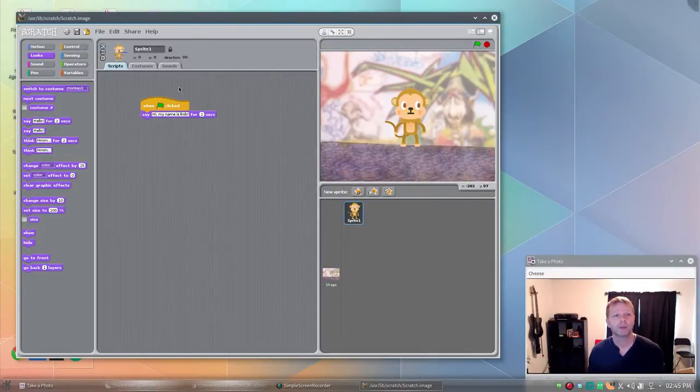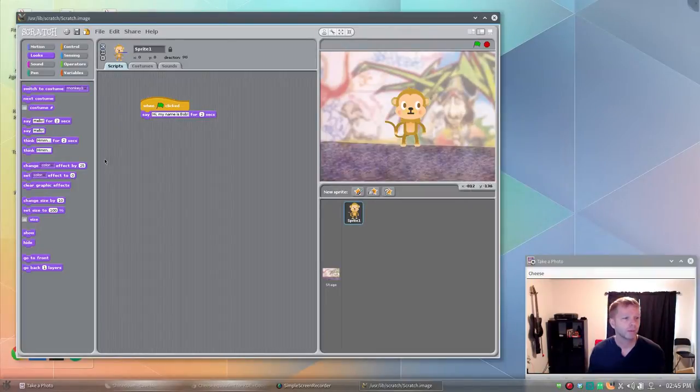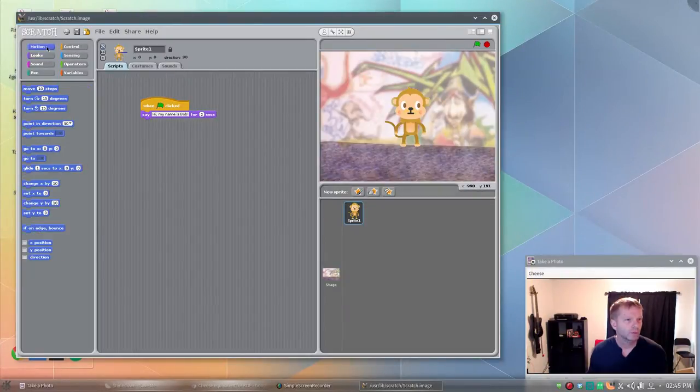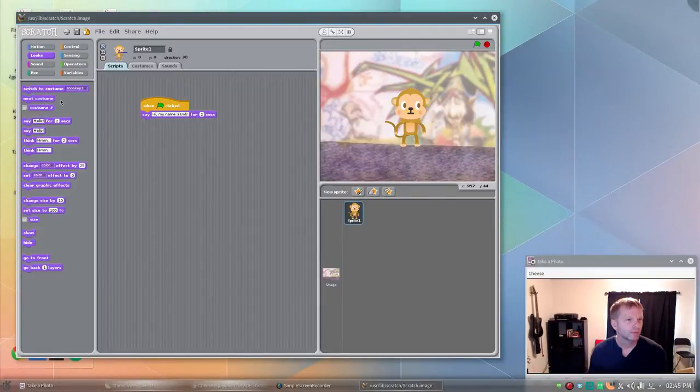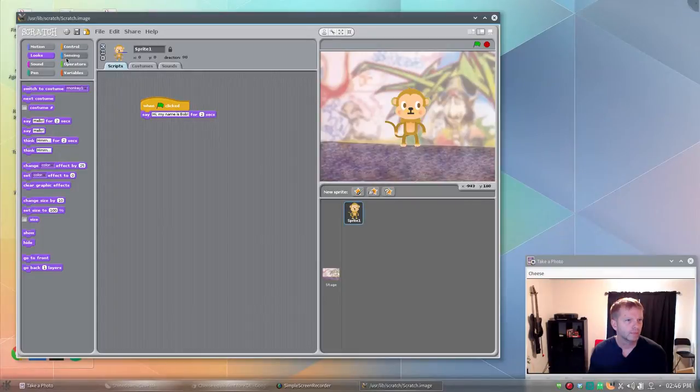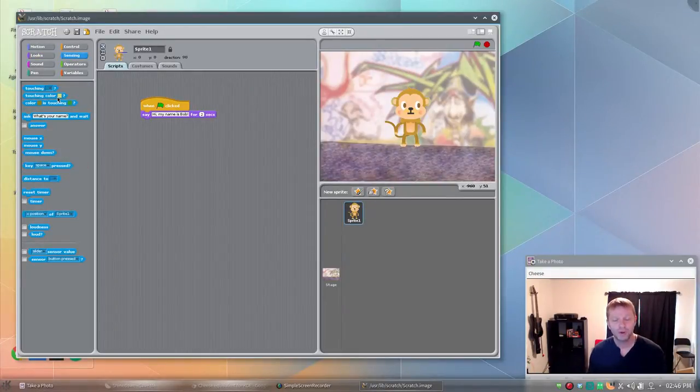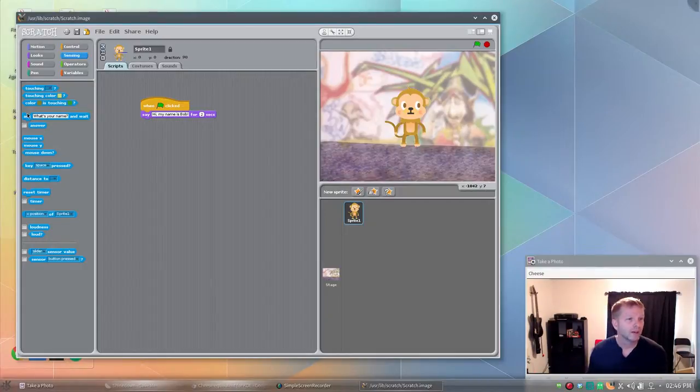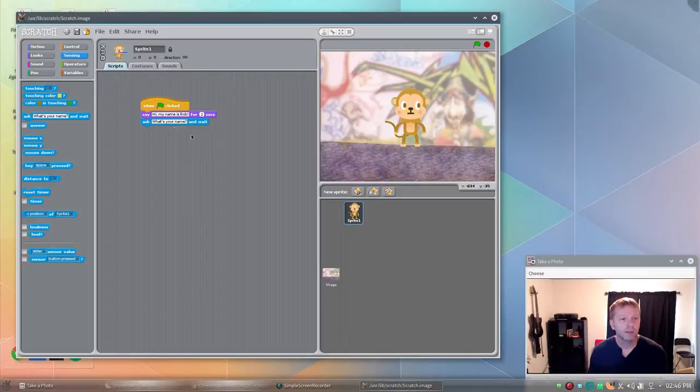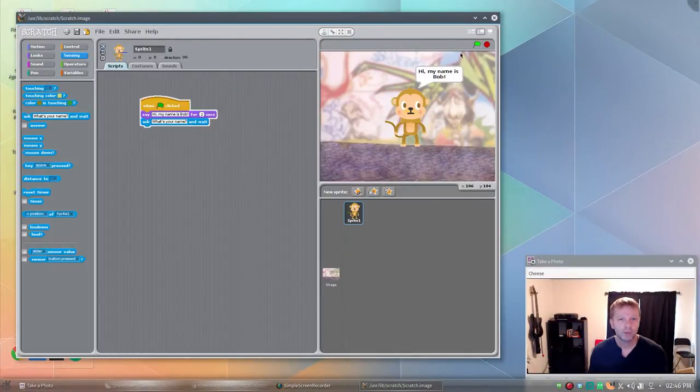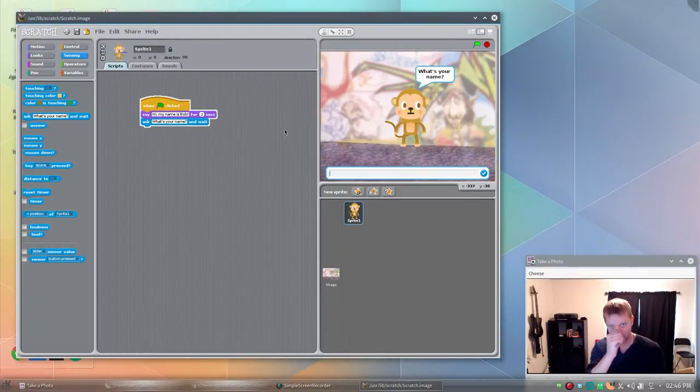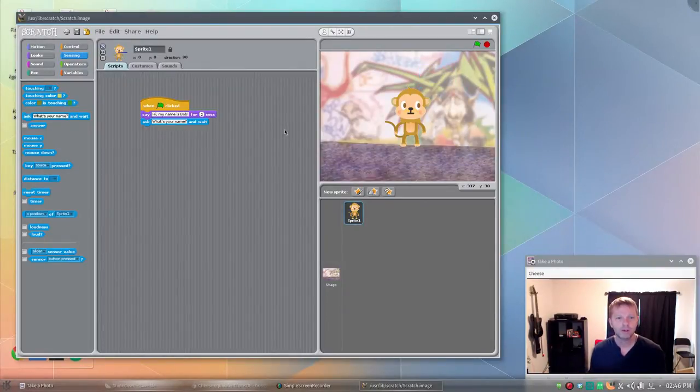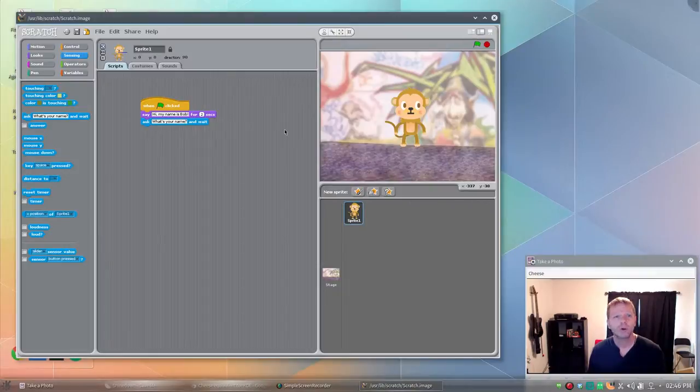Now let's get some input from the user. We'll have Bob ask a question. We're going to go down to sensing. Go down to sensing. Always just look through all of them if you can't find something. We'll say what's your name and we'll wait for an answer. So now we click the green flag. Hi my name is Bob. It waits two seconds. What's your name? And you can say your name. Now we haven't told them to do anything with that yet.